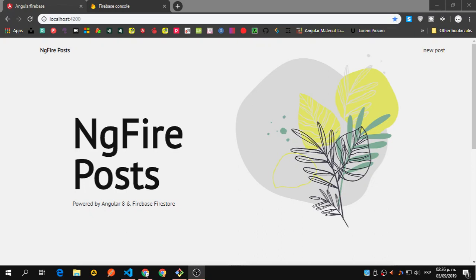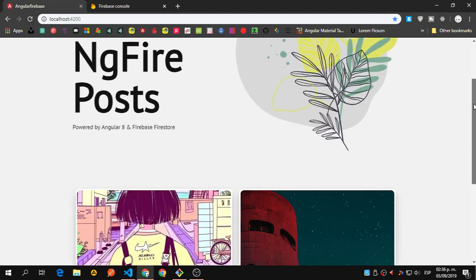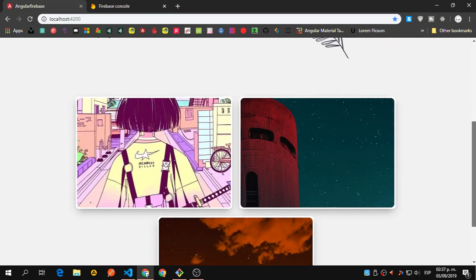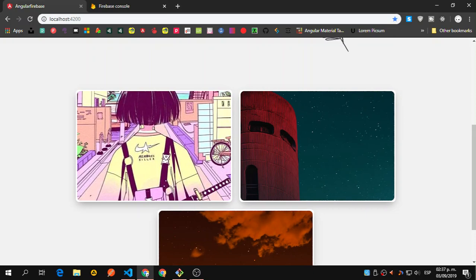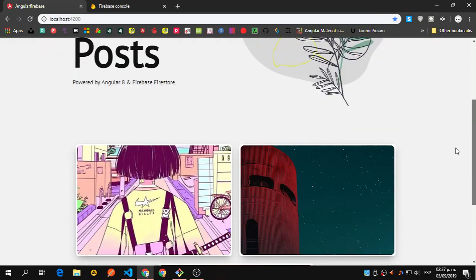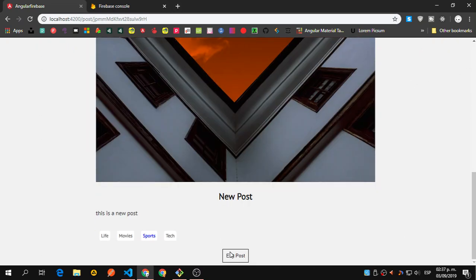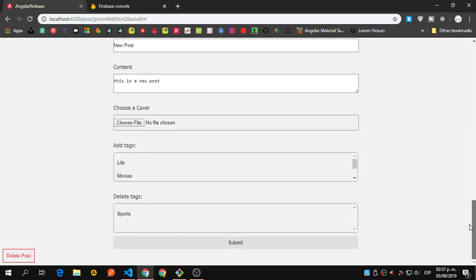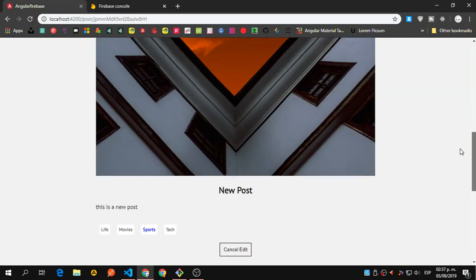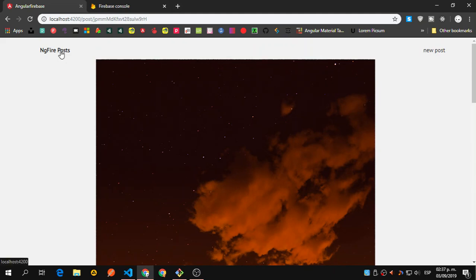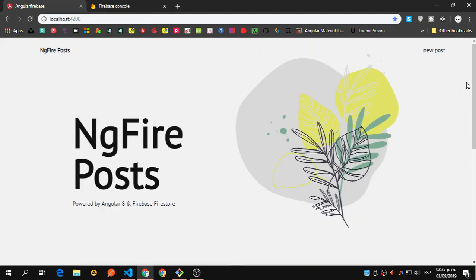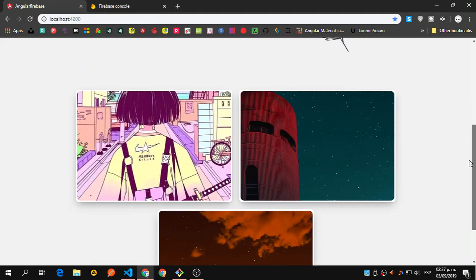Hey guys, so let's start building this. I already have a preview video on the channel, it should be uploaded. Let's just take a look at what we are going to build. I'm not going to test it all the way — you can check the preview if you want to see what we are going to build.